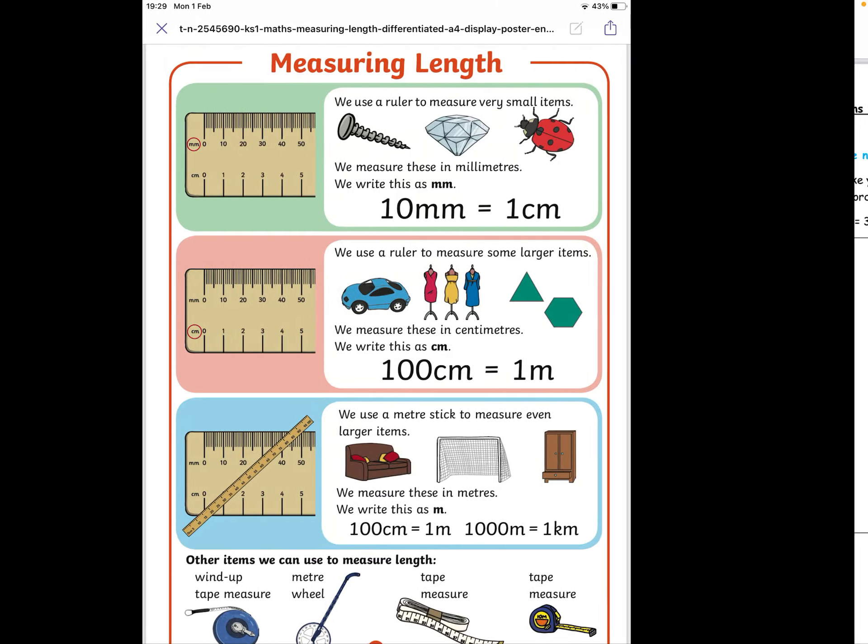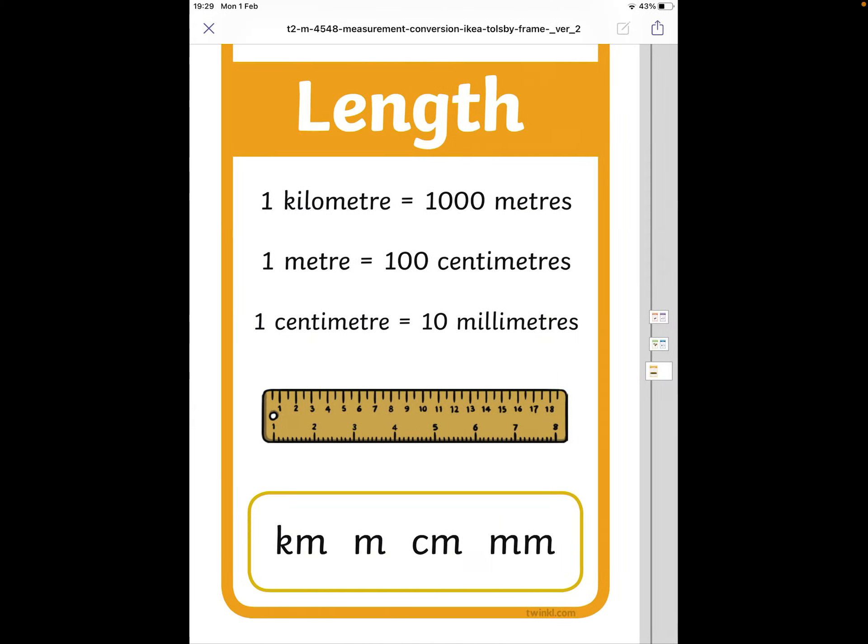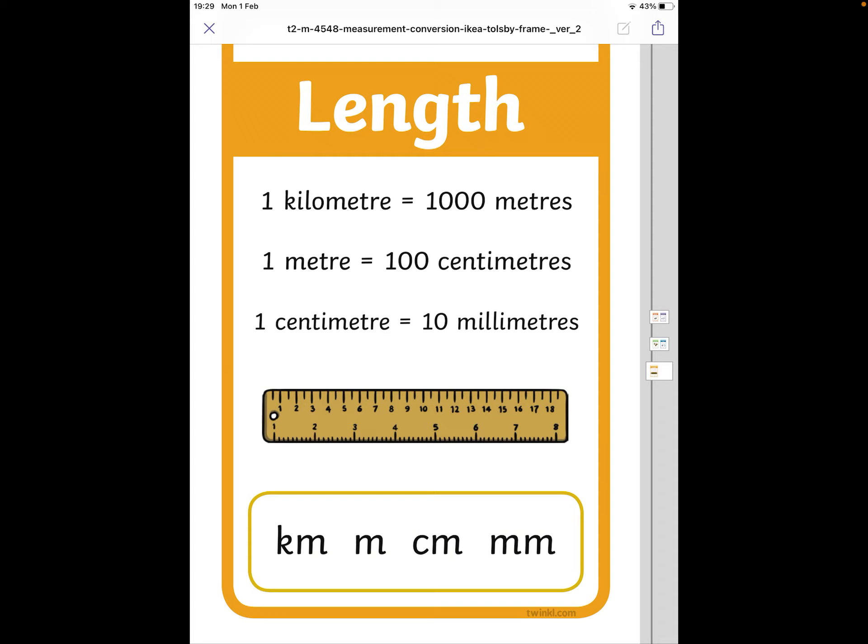Well, it's going to be very important when it comes to converting your lengths, especially between centimeters and meters. As you can see there, 100 centimeters is equal to 1 meter. Therefore, if I want to convert centimeters into meters, I've got to divide by 100.